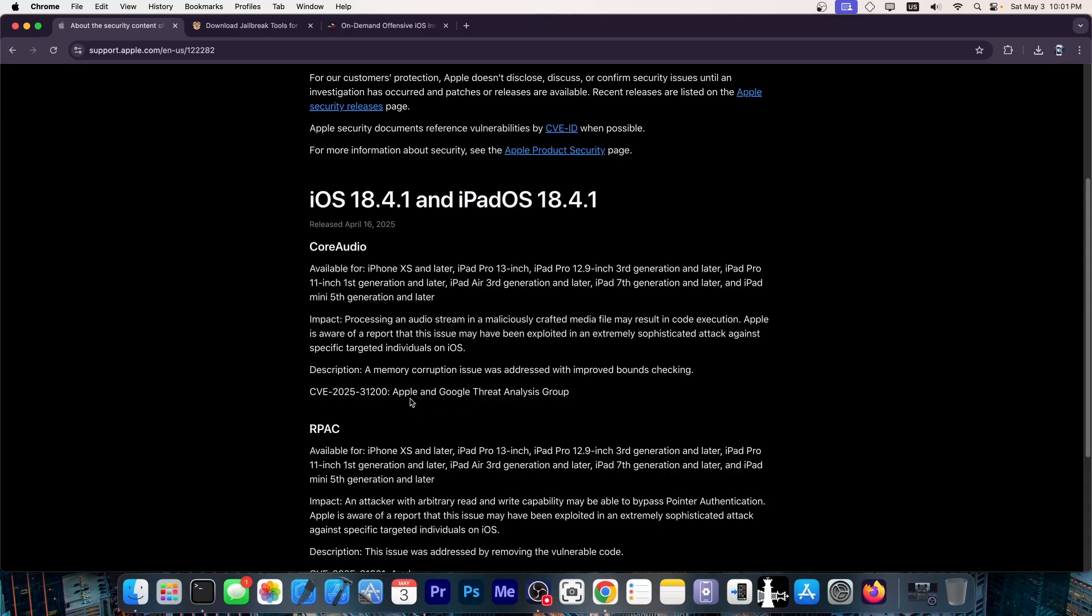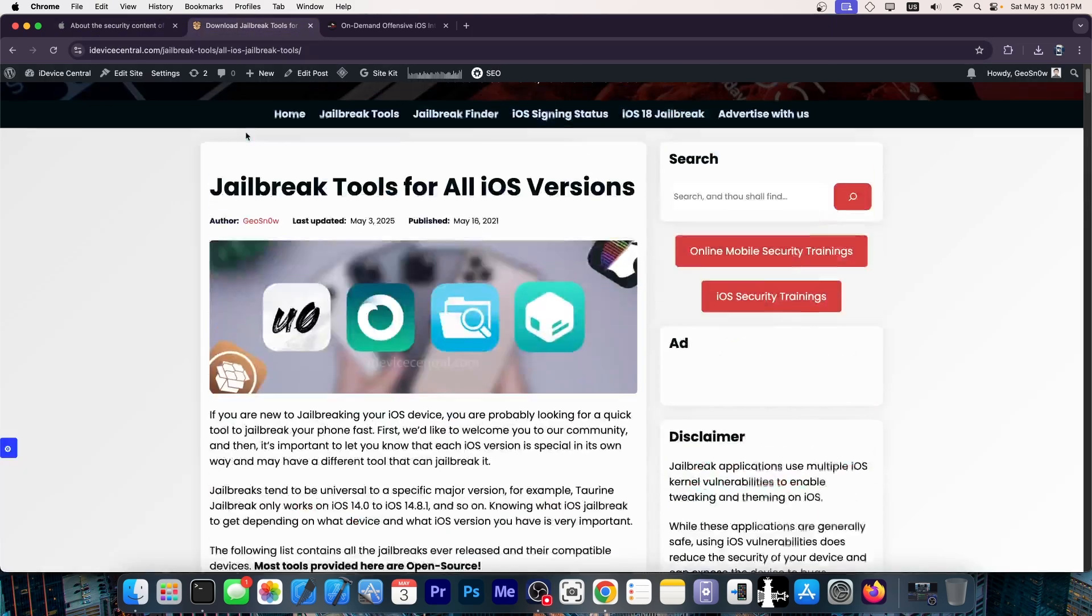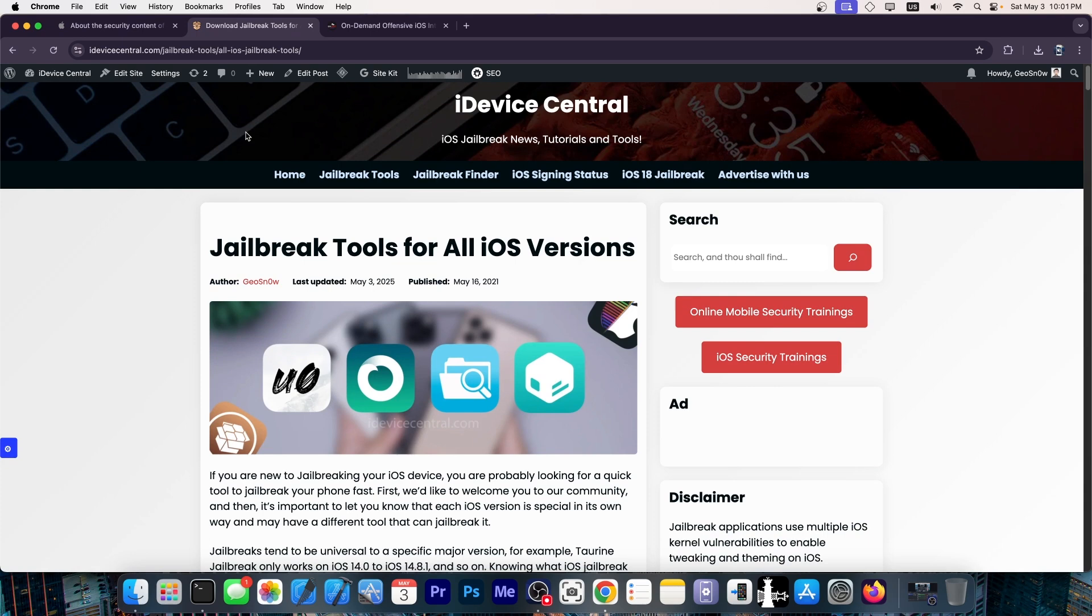And this one is credited to Apple and the Google threat analysis group. So it looks like these two vulnerabilities over here were actually in pair. They were actually used in the same exploit chain in order to exfiltrate files very likely. So this is most likely used in spyware against some people. However, the great thing is that for the jailbreak community, this is great news.